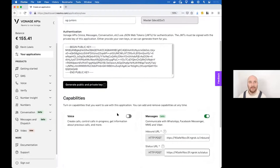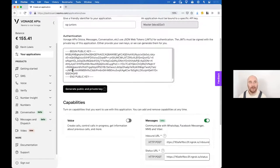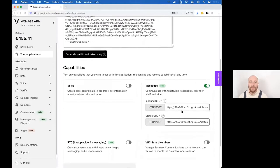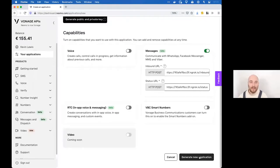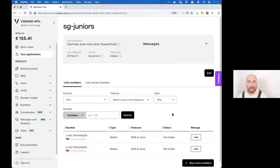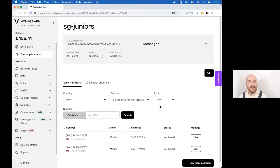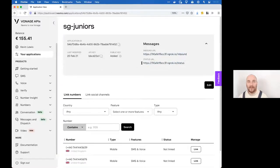For the status URL, paste your ngrok URL and add '/status' at the end. To recap: give the application any name, generate a public and private key and move it to your project directory, turn on the Messages API, set the inbound URL to your ngrok URL plus '/inbound', and the status URL to your ngrok URL plus '/status'. Then hit 'Generate New Application'.